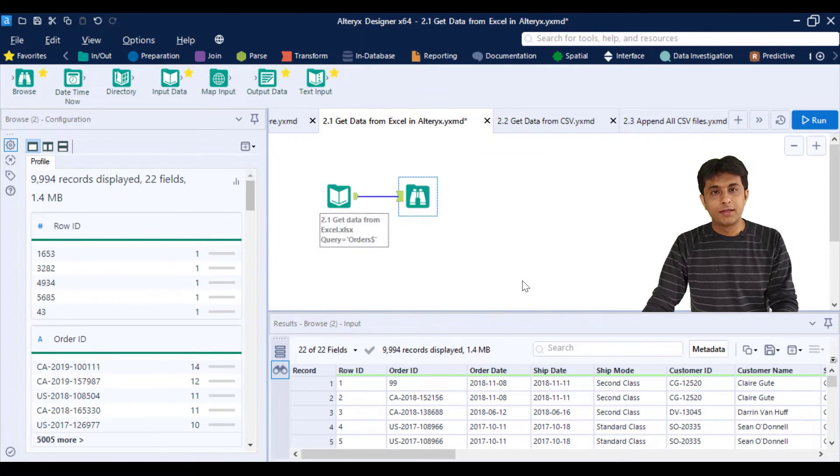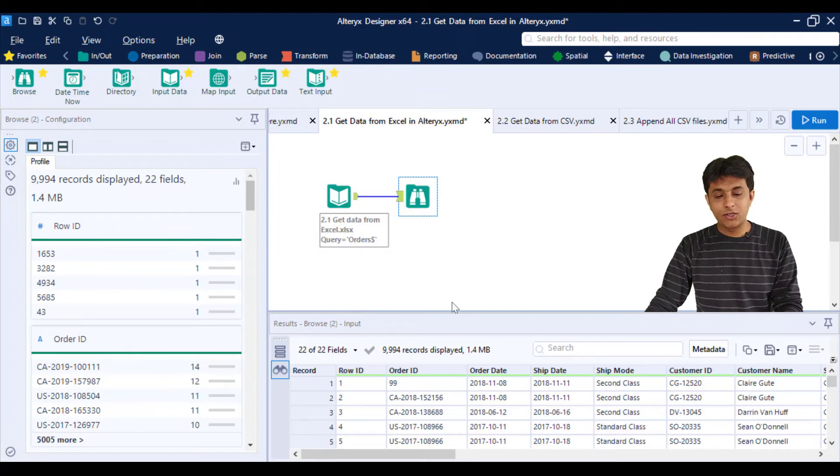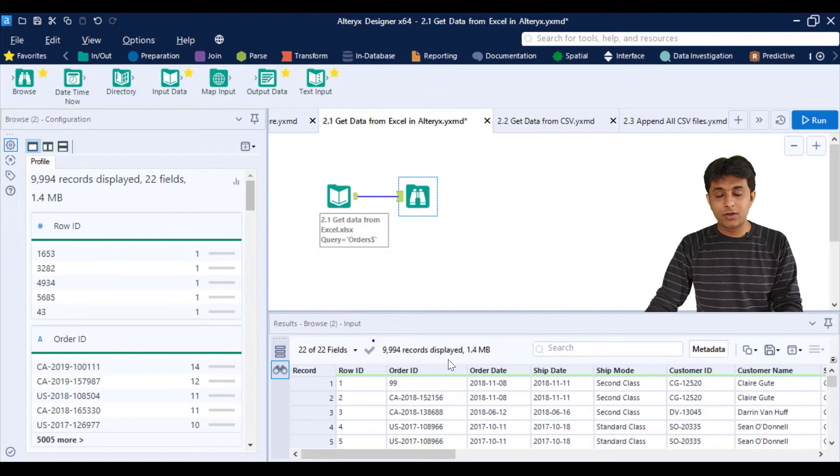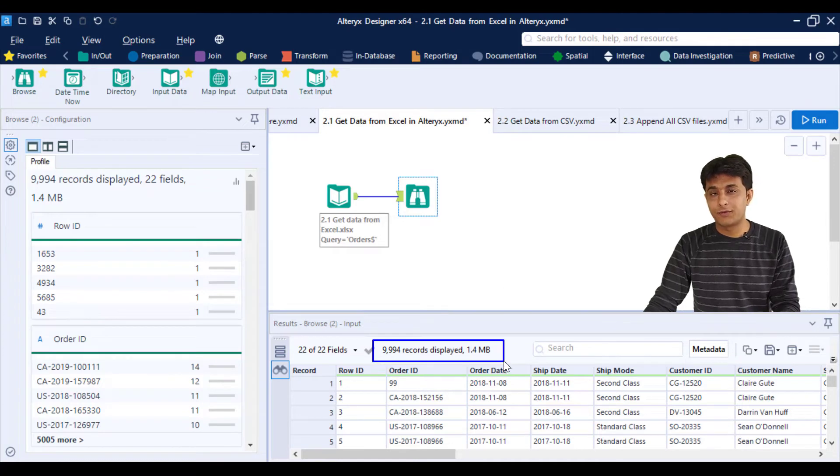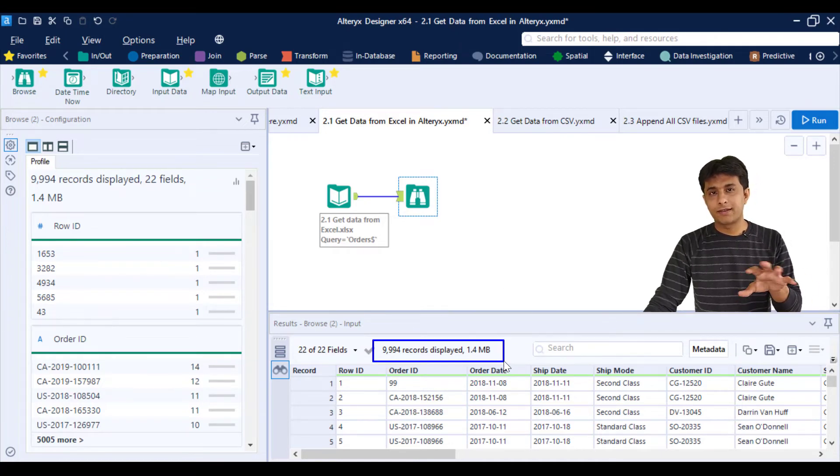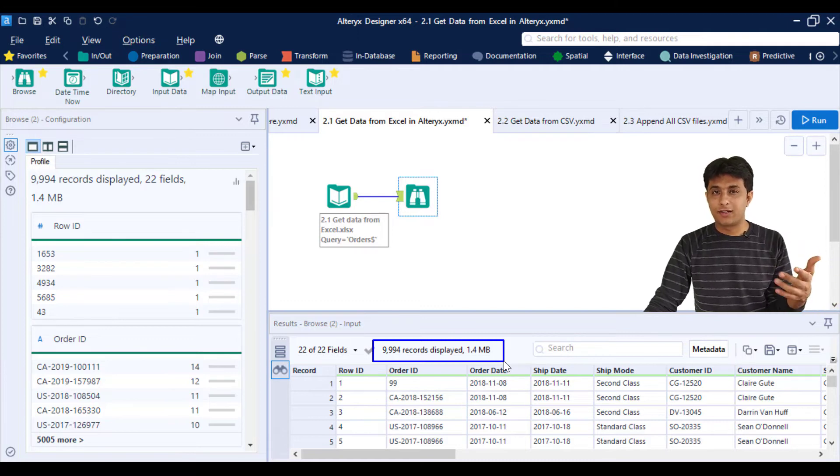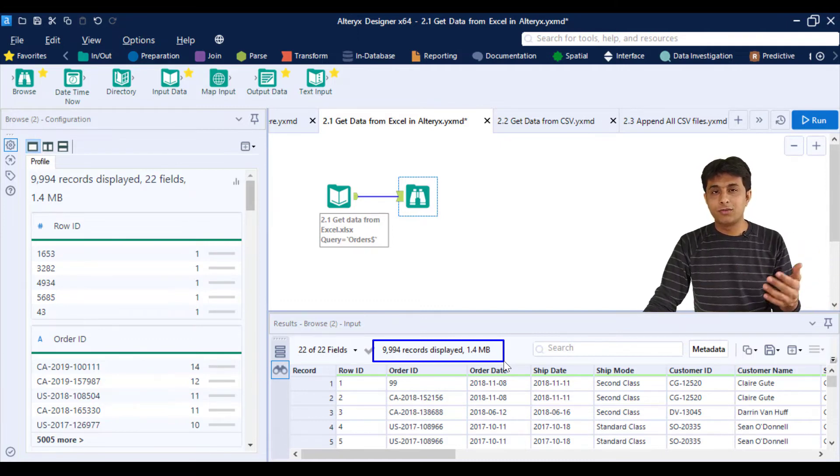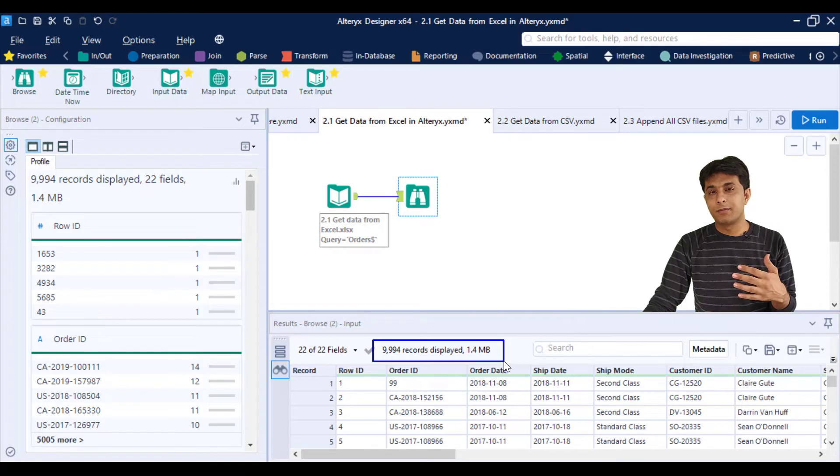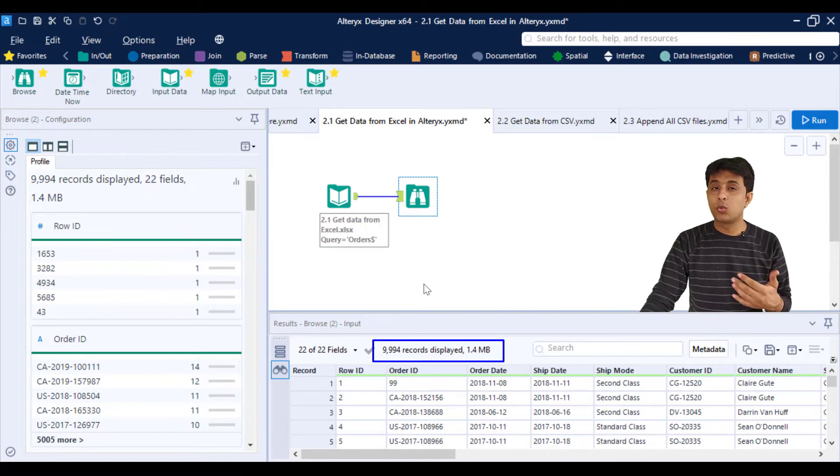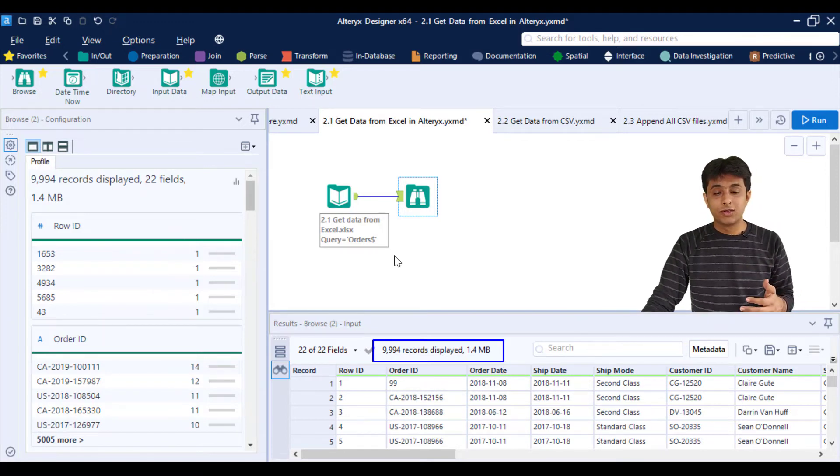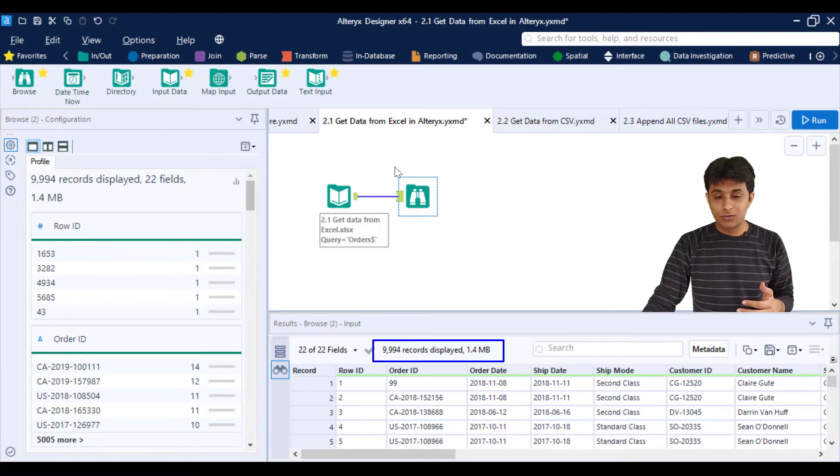Now, if you observe here, I am getting all 9,994 records. Previously, it was about 2,000 records—that was partial data, one MB. But right now, it is more than one MB. If you have 100 MB, 200 MB, or more, you can use the Browse tool and get the entire dataset output. That is one usage of the Browse tool.